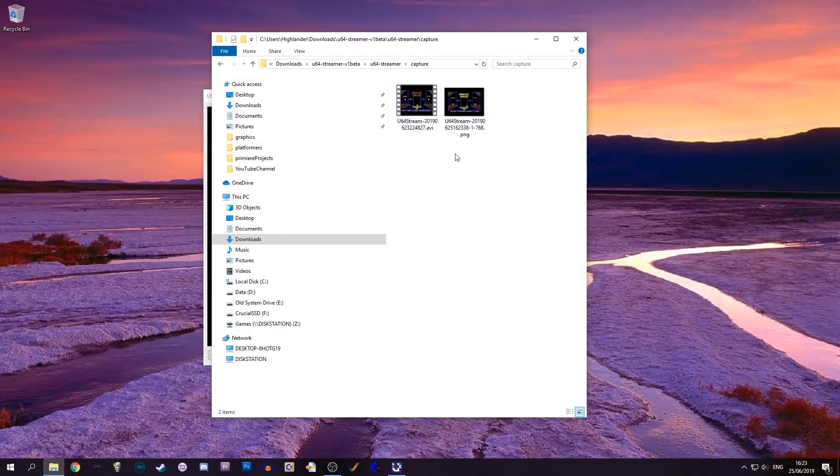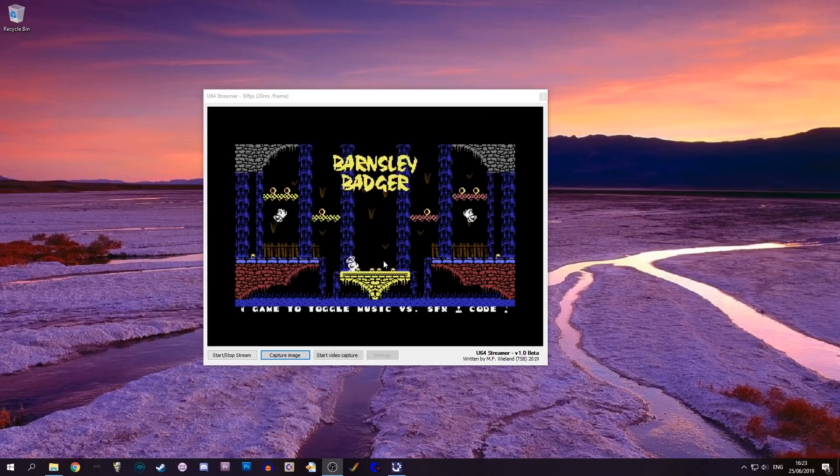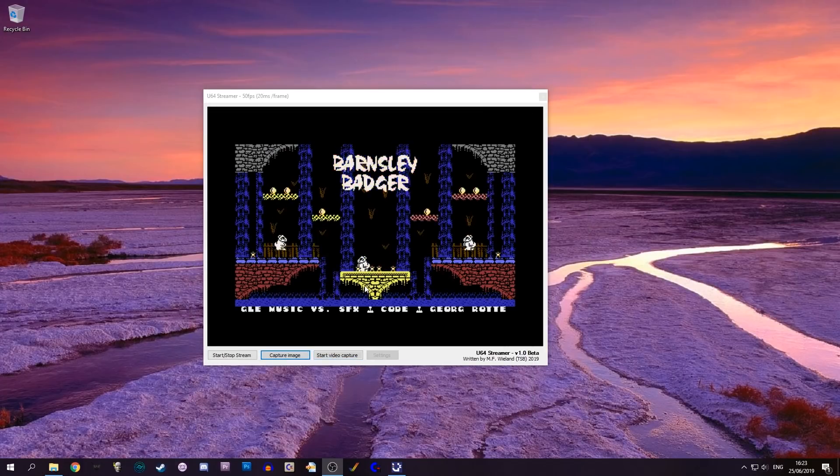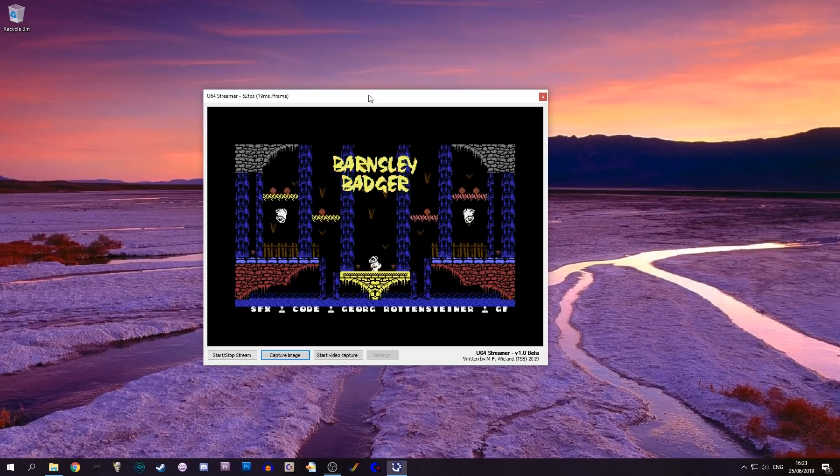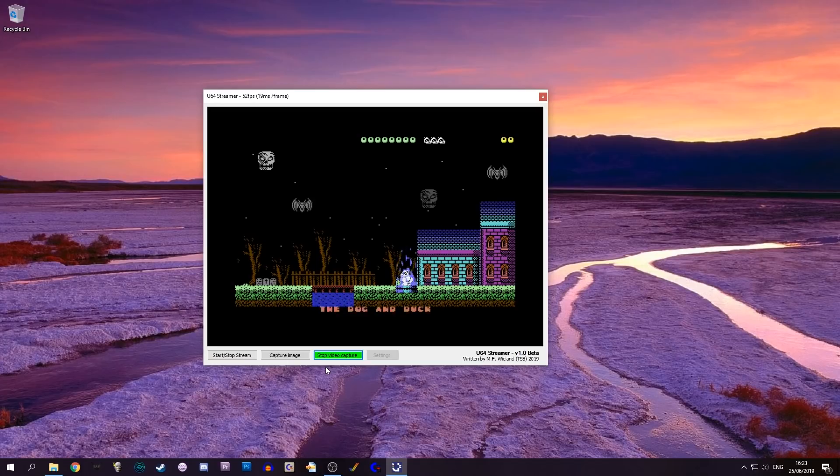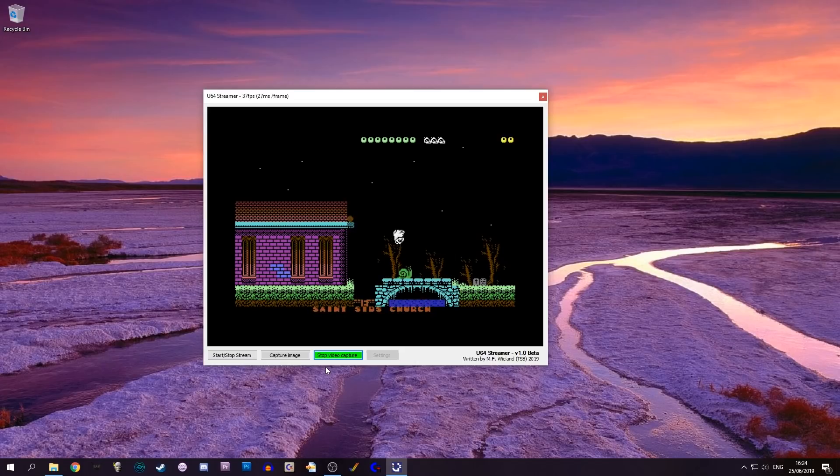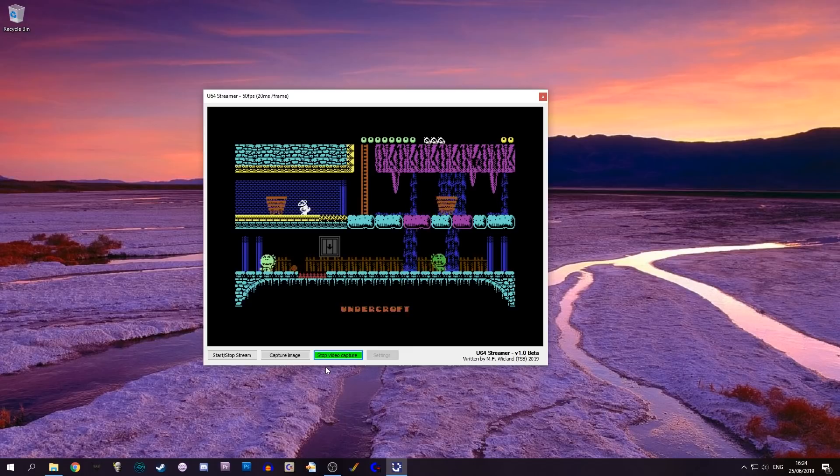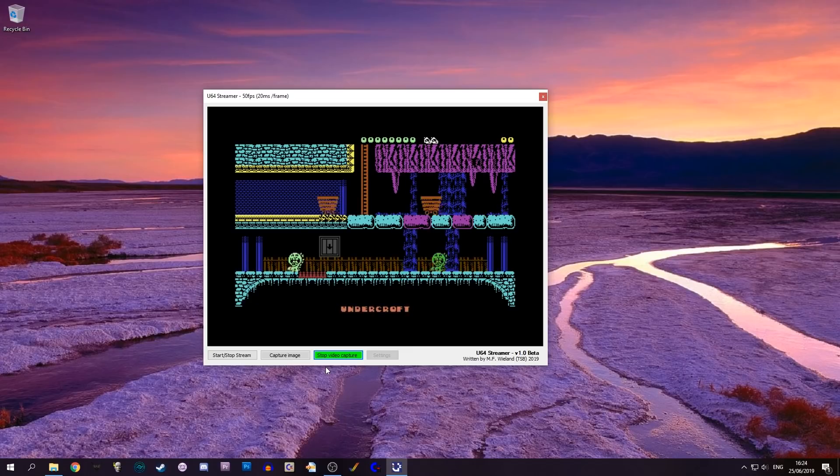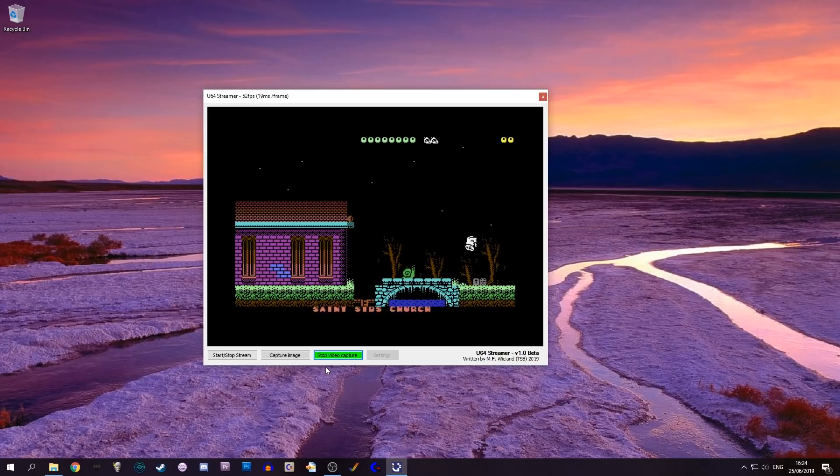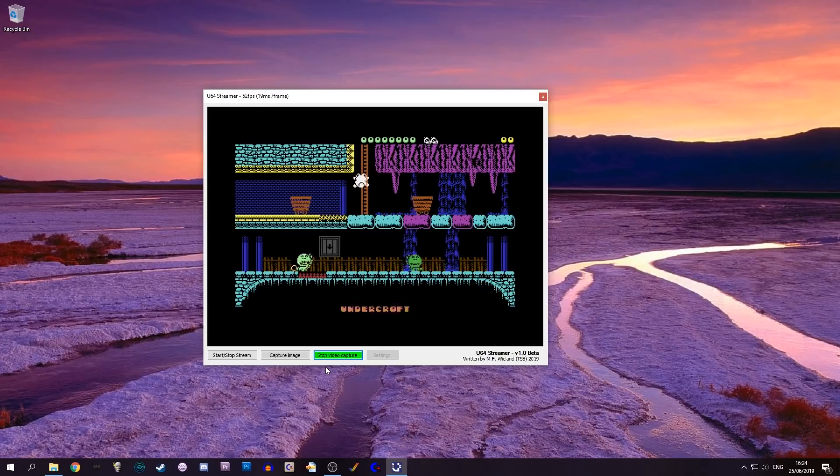I can capture an image, we can look at the captures. I can also capture footage. If I start video capture it'll just film what I'm doing here. Let me start video capture and just do a little play of this. I haven't yet finished Barnesley Badger. This is just to show that it works and it works very well. It's extremely smooth and perfect basically.